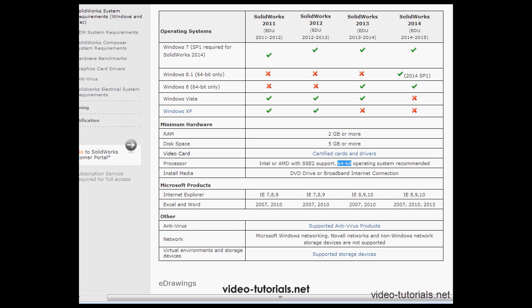With a 64-bit operating system, you can virtually utilize an unlimited amount of RAM. So big part files and big assemblies need the 64-bit operating system. Even if you're working with smaller files, you will notice the difference. The 64-bit will work much better.